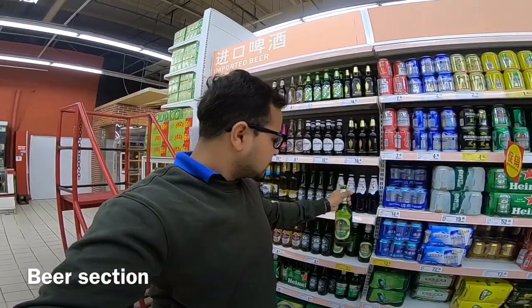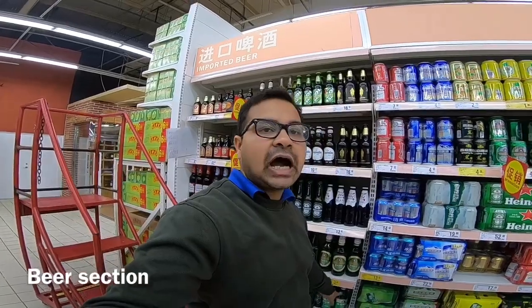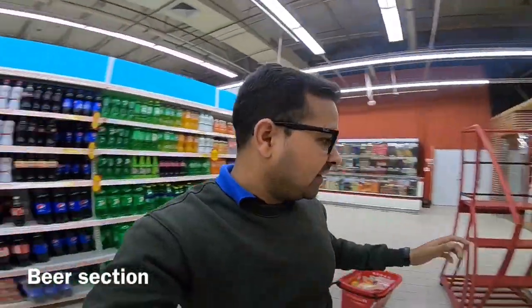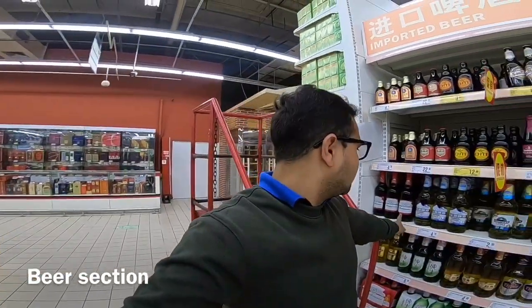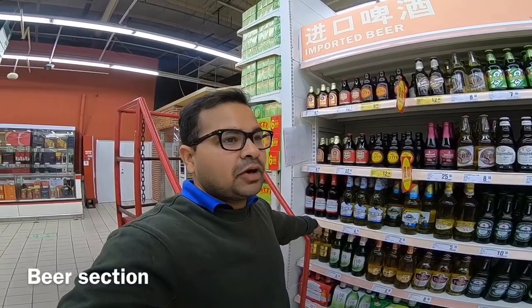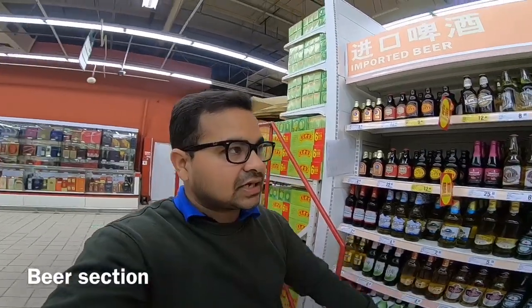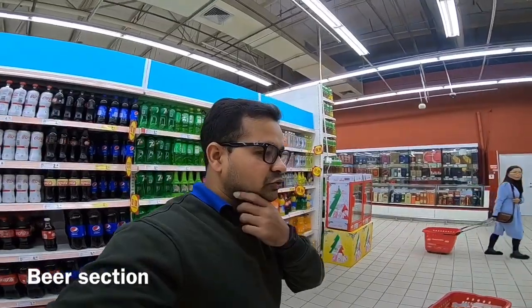The price of the beer is about 3.8 RMB, which is only 30 rupees. I have another example — Budweiser is only 7.5 RMB, which is about 75 rupees. It is also a good brand.